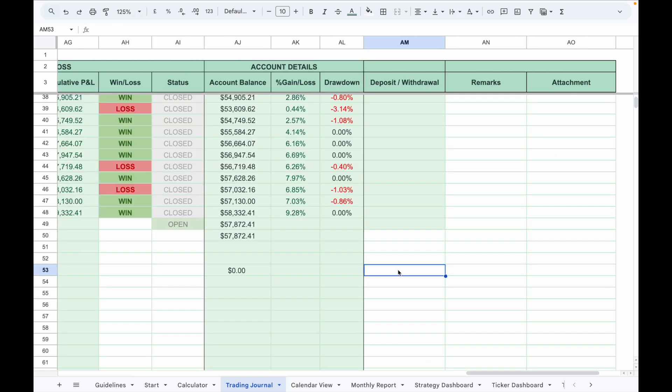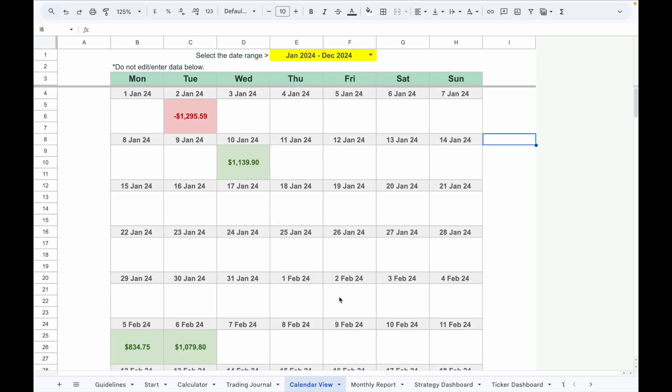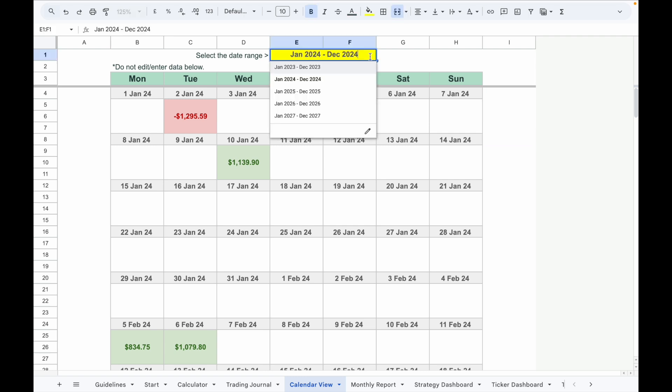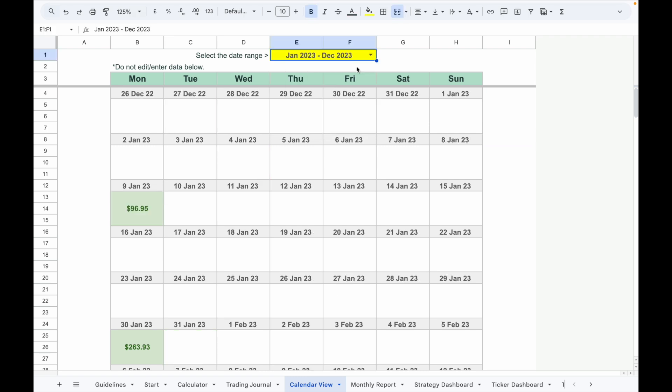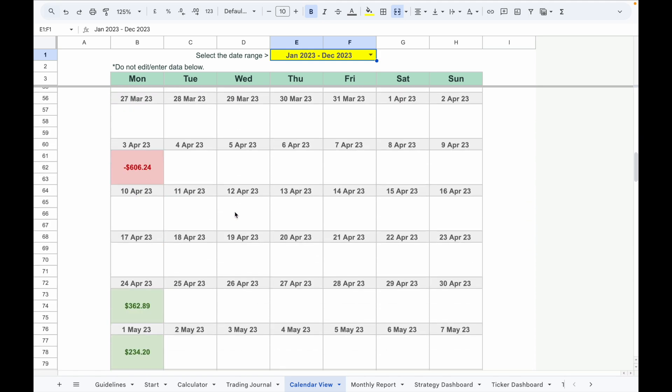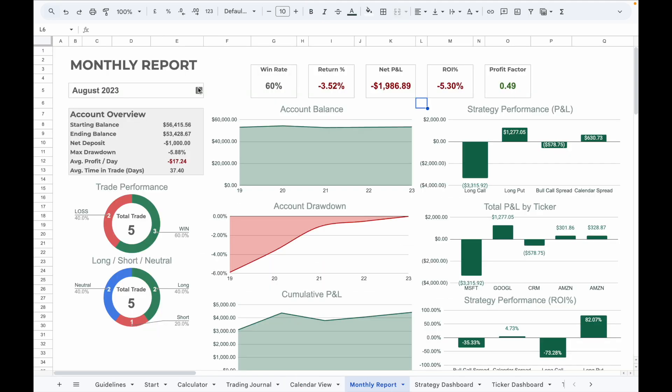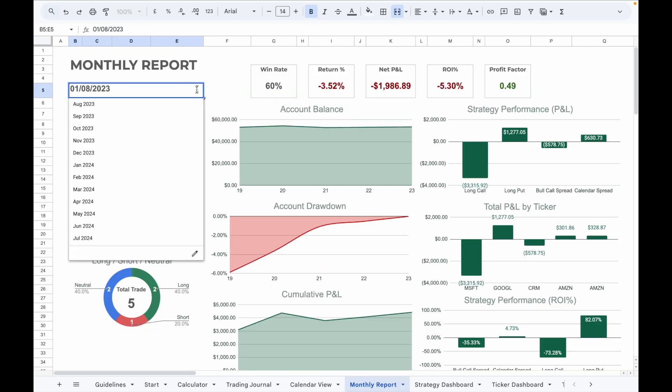The calendar view allows you to see your total PnL on each trading day. Select the date range from the dropdown menu on the top. The profit will display in green, losses will be displayed in red.